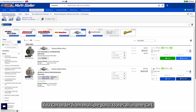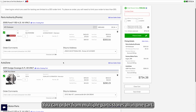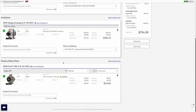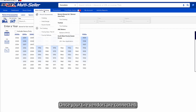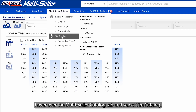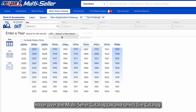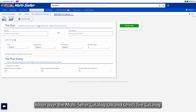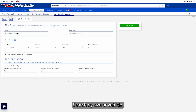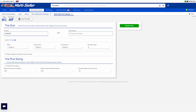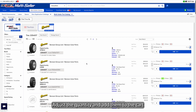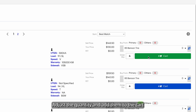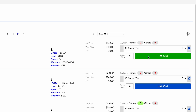You can order from multiple parts stores, all in one cart. For tires, once your tire vendors are connected, hover over the Multi-Seller Catalog tab and select Tire Catalog. Search by size or vehicle, adjust the quantity, and add them to the cart.